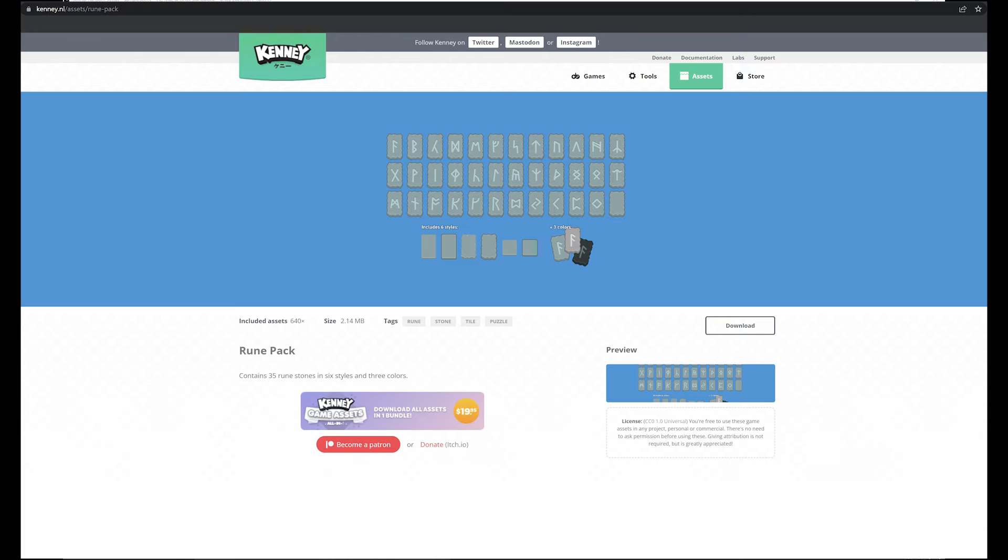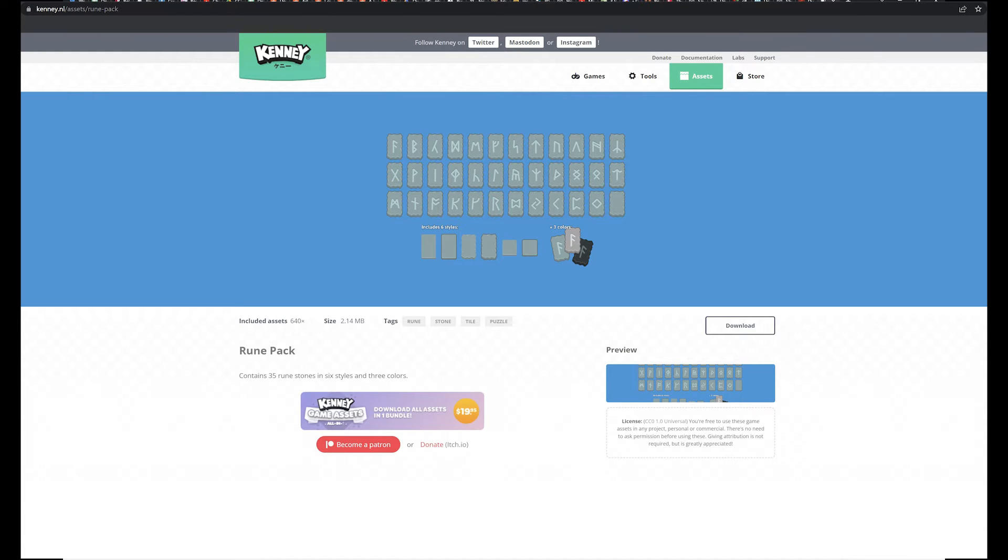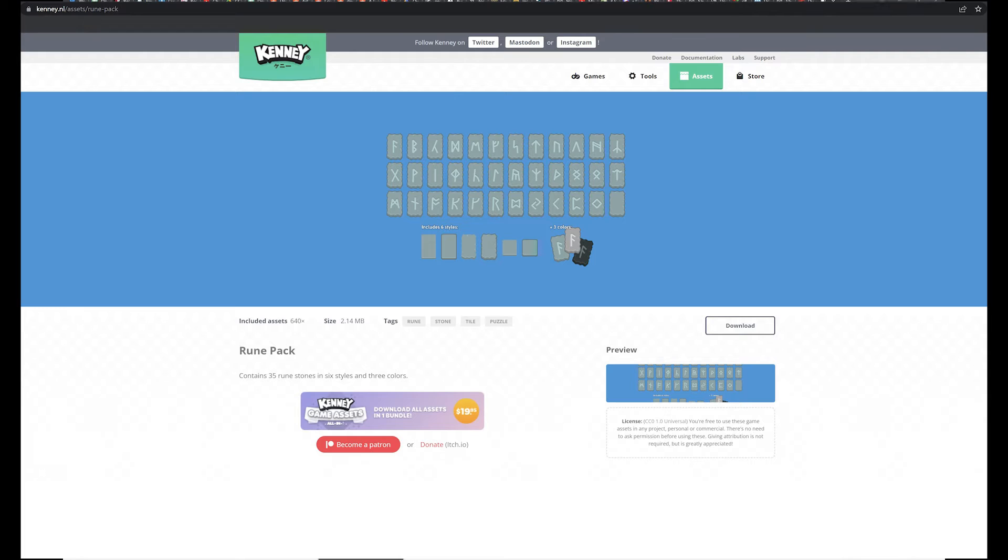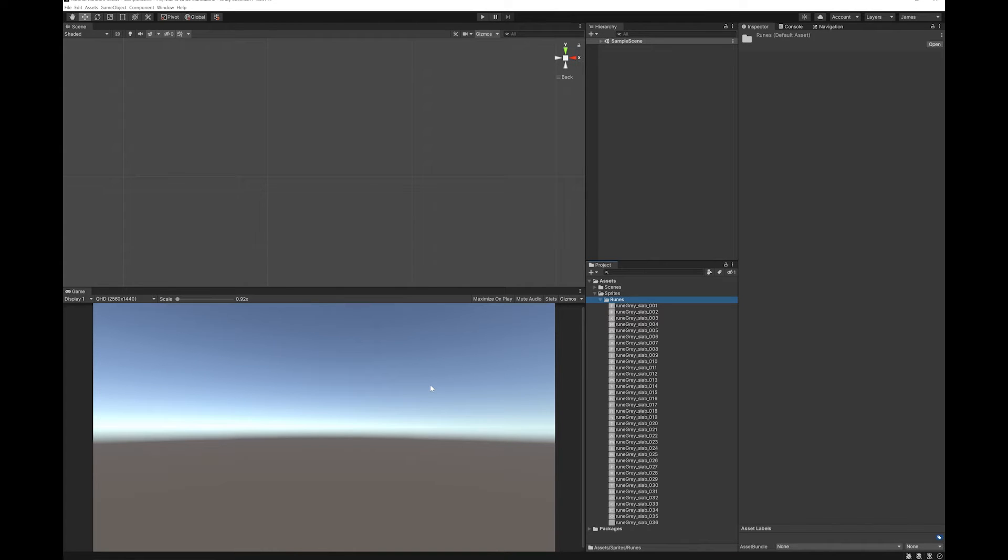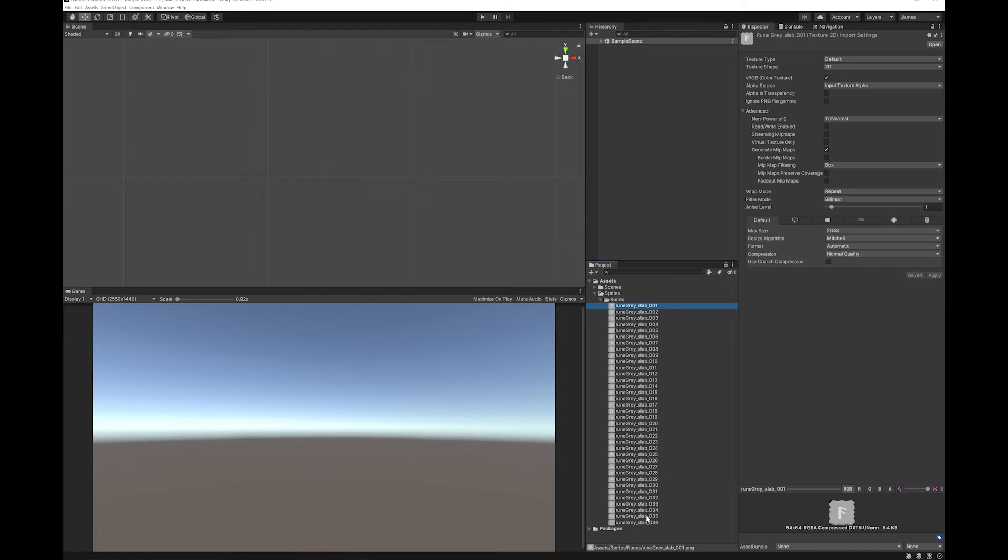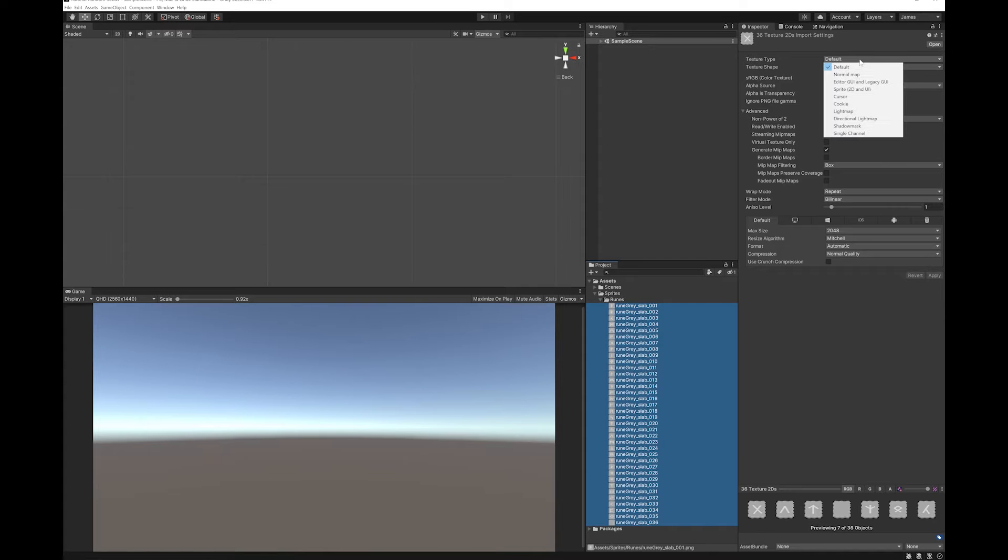To do this I'm going to use the Kenny rune pack and this is a free download, so if you want to do the same thing I've done in the tutorial you can just go to his website and download them. First off, I'm just going to set up the scene so that I have my runes that I can generate randomly. I'm going to set all of my runes here that I've already put into the project, sprites.